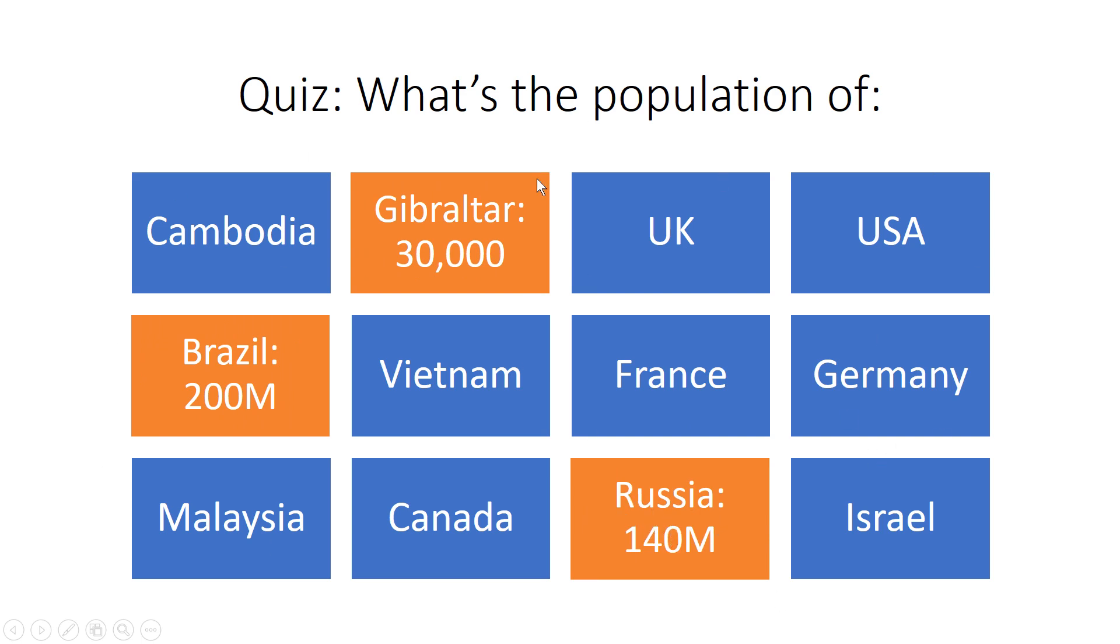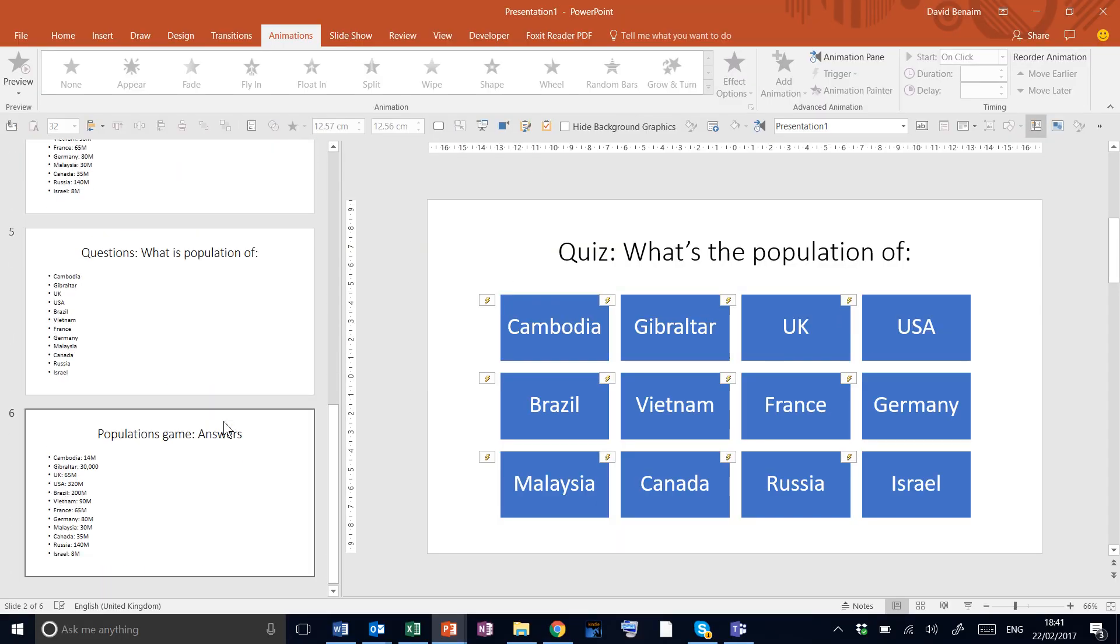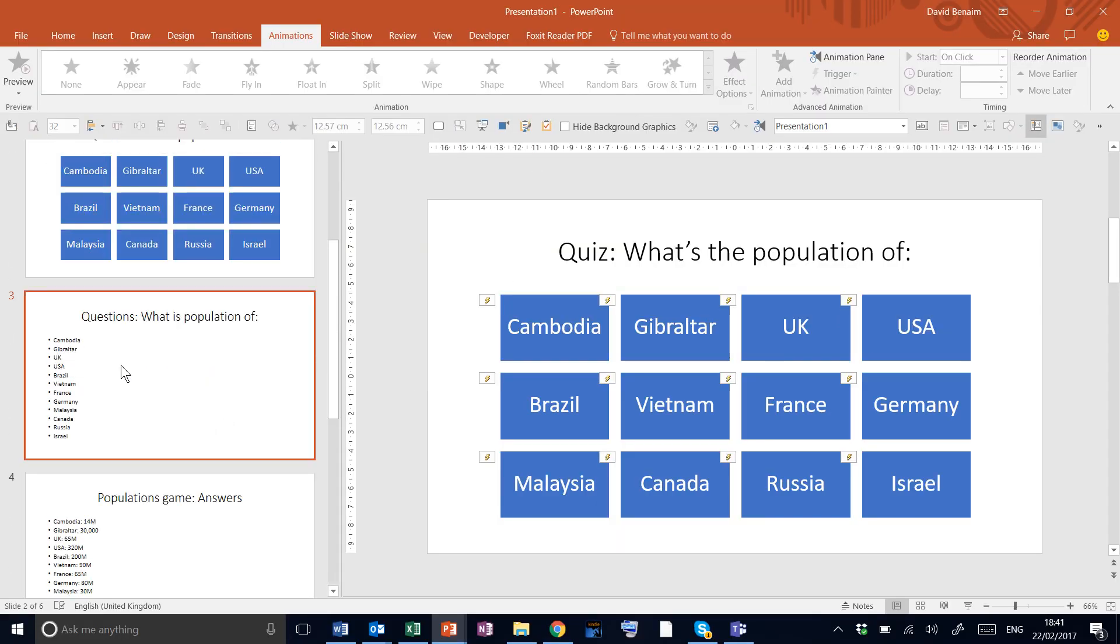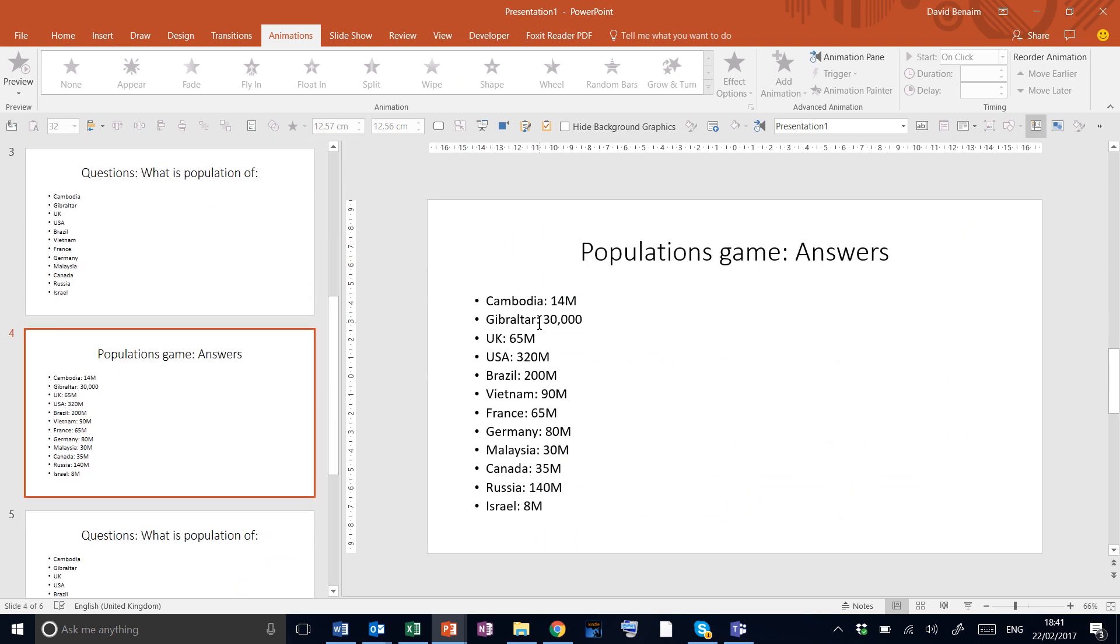Let me get out of slideshow view by hitting Escape. What you do at the beginning is you set up one slide with your questions, one slide with your answers.